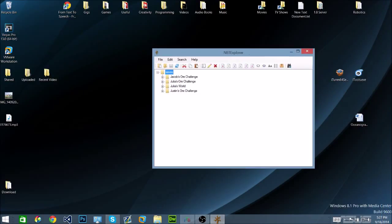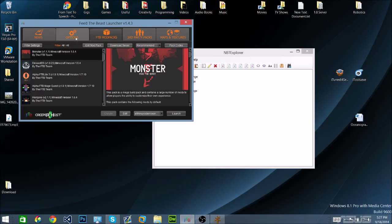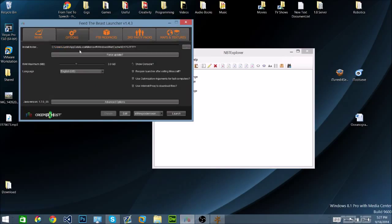Now you're going to want to go to your FTB launcher, open it up, go to options, and copy this directory.